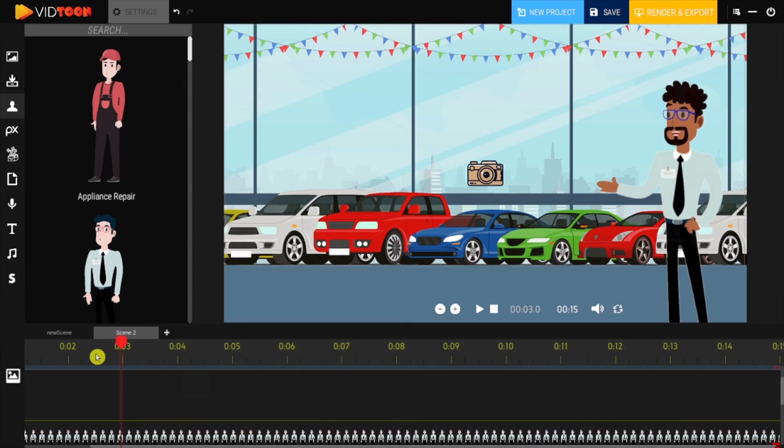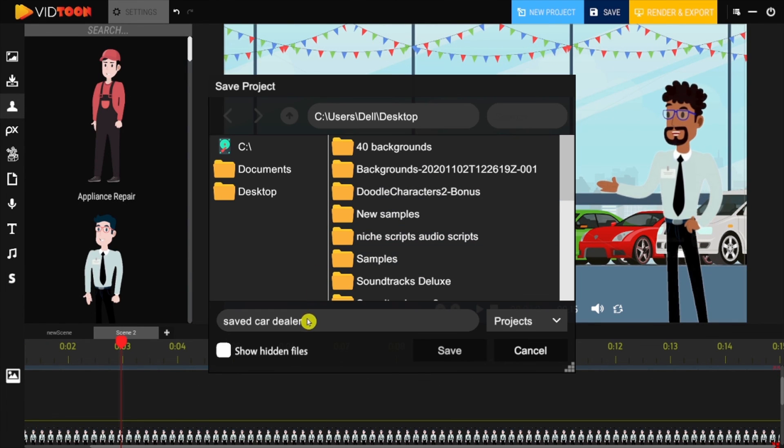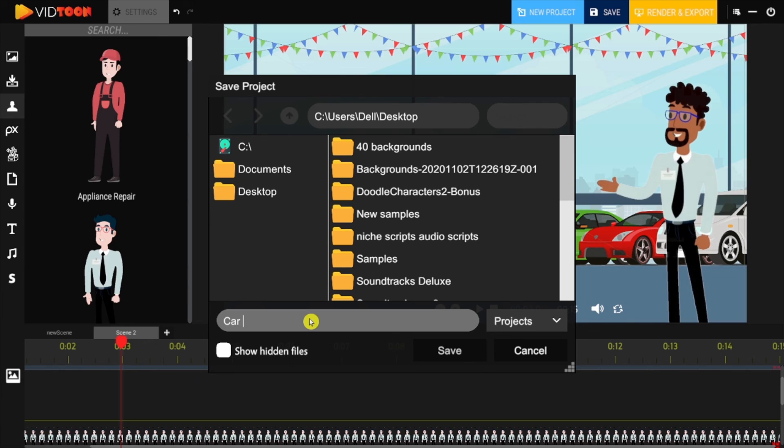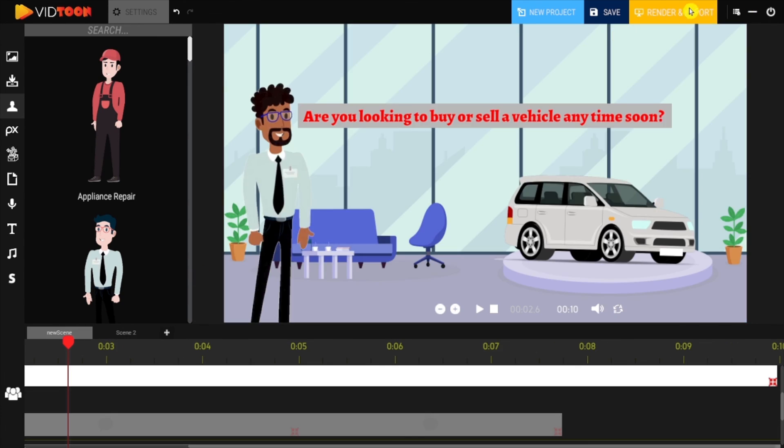And that's about it, guys. You can simply save your project, which you'll be able to open again if you want to edit anything further later, and click on Export to create your HD animated video.